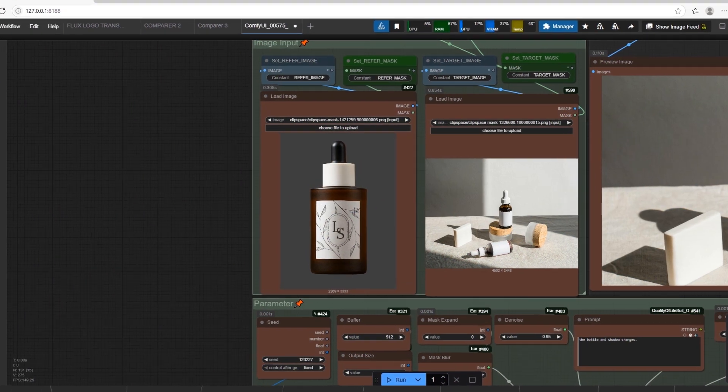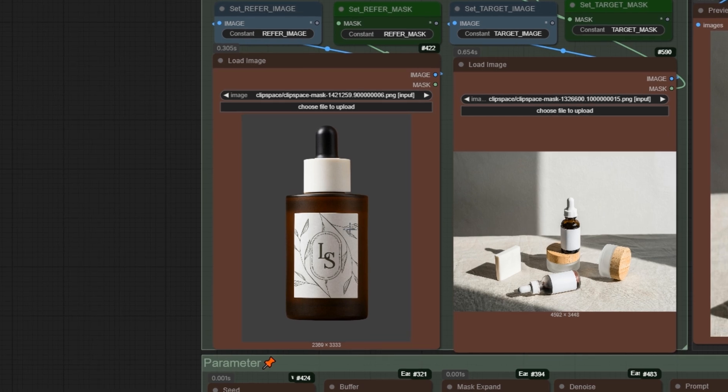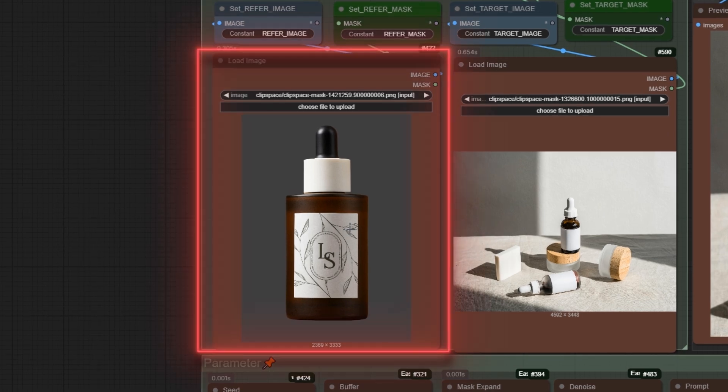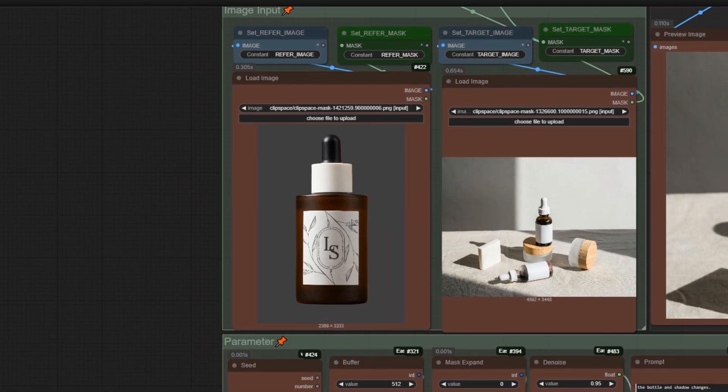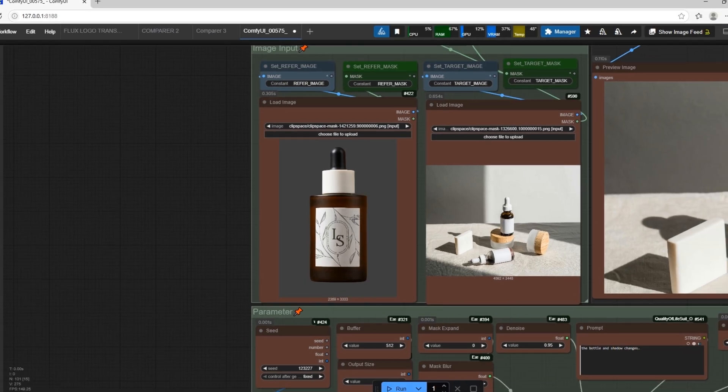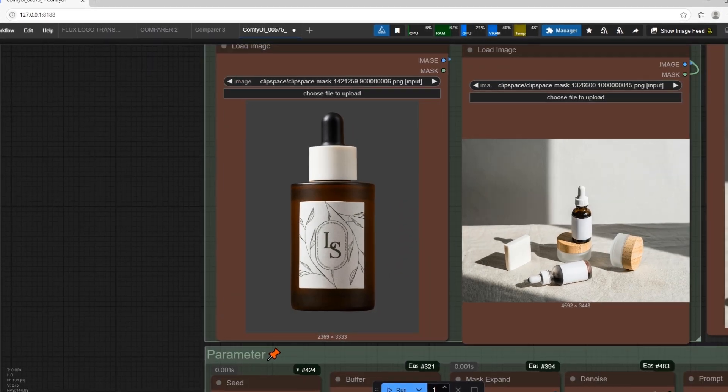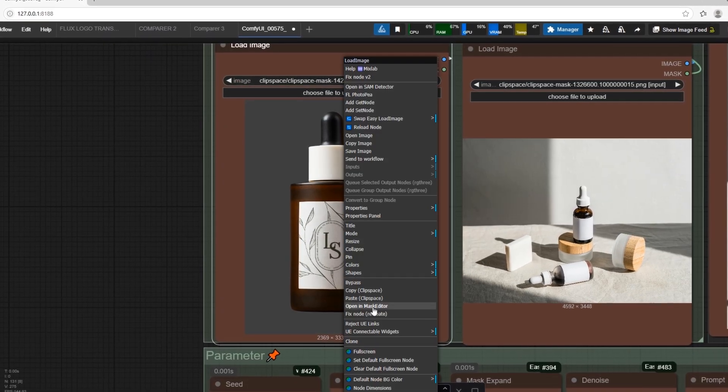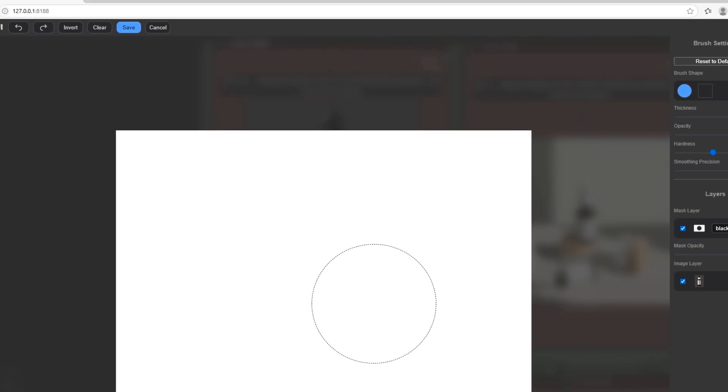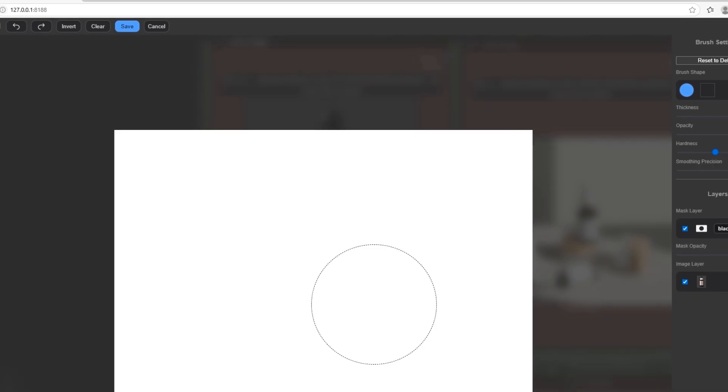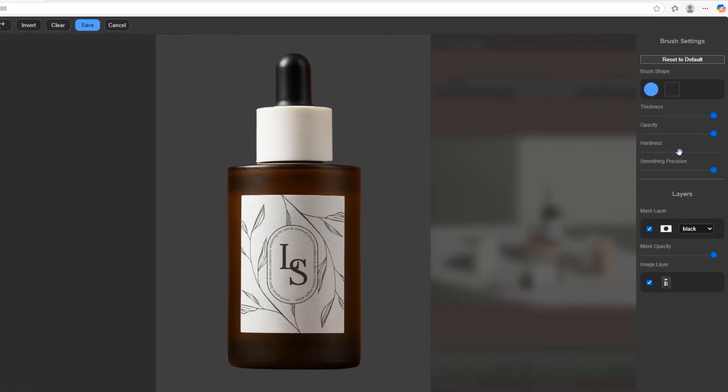First we have two load image nodes. First one is where you put your object image, the second one is the target, the environment you want to put the object. We will put our object and must open mask editor and mask the object fully. We use 100% hardness for the brush for this task.